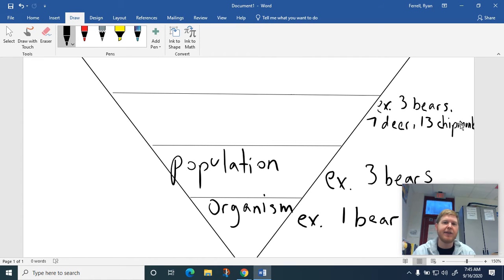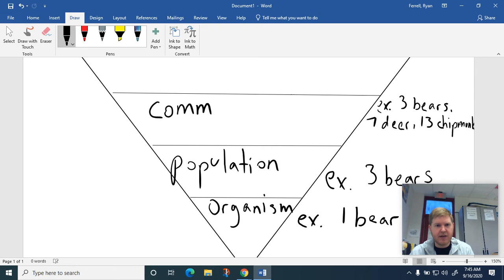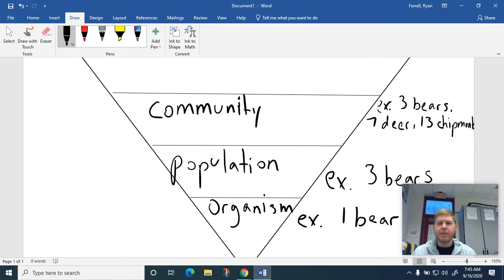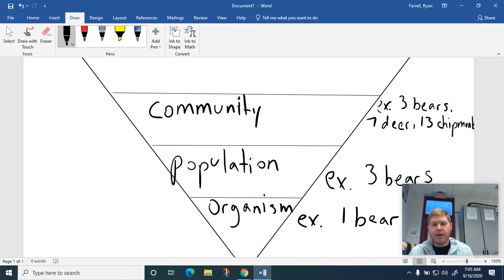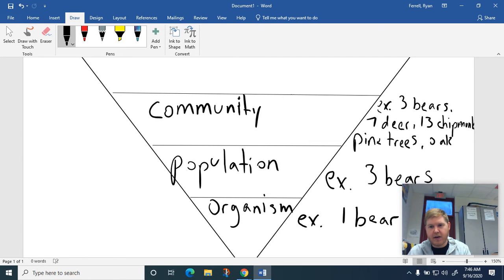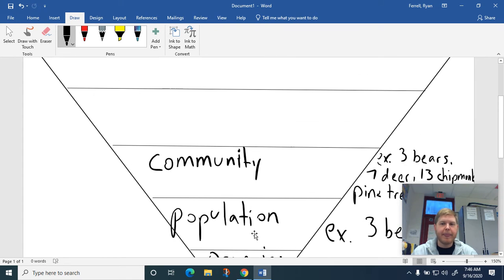So I just took a bunch of populations and put them together. One way to think about a community is a bunch of populations put together. It's a bunch of populations, but also we have three different kinds of animals, three different species. Don't forget that things like plants are also populations — they're living things. So we could have pine trees and oak trees. That's a community.